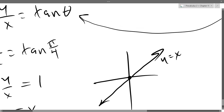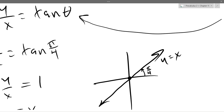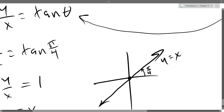So where does pi over 4 fit into this graph? There's an angle, and that angle is pi over 4. Every polar coordinate with pi over 4 as the angle is along this line. How do we get the bottom-left part of the line? That's all the radii that are negative. If your radius is 0 you have the origin, positive gives the upper-right part, negative gives the lower-left part.